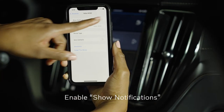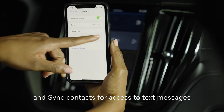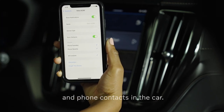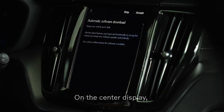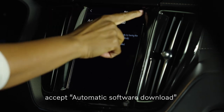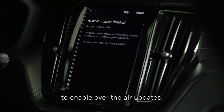Enable Show Notifications and Sync Contacts for access to text messages and phone contacts in the car. On the center display, accept automatic software download to enable over-the-air updates.